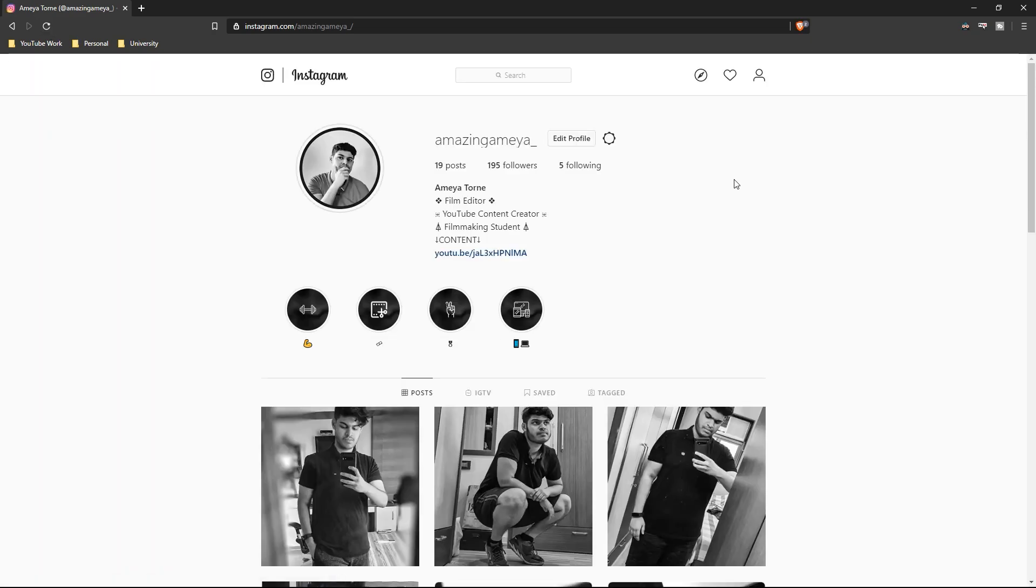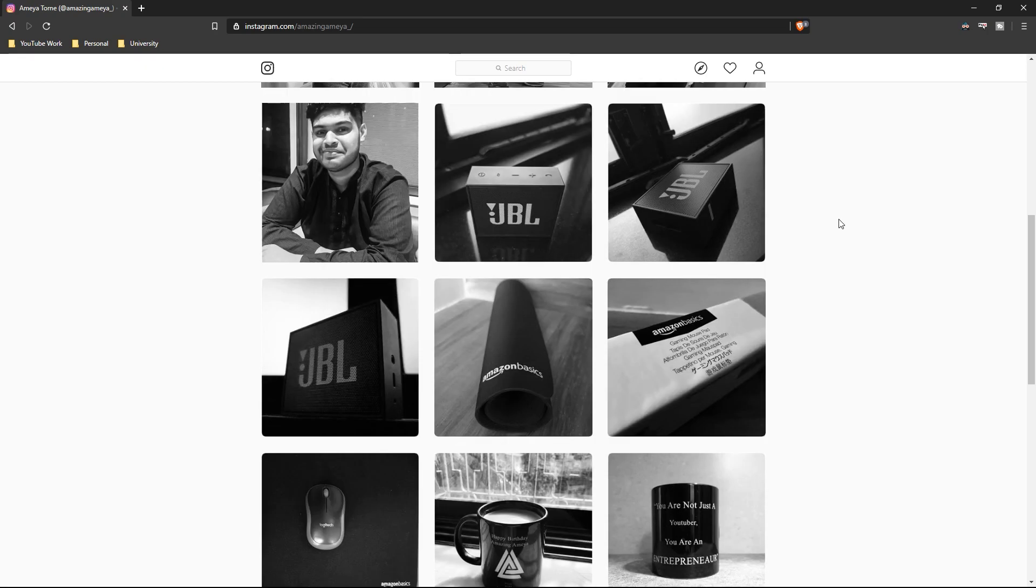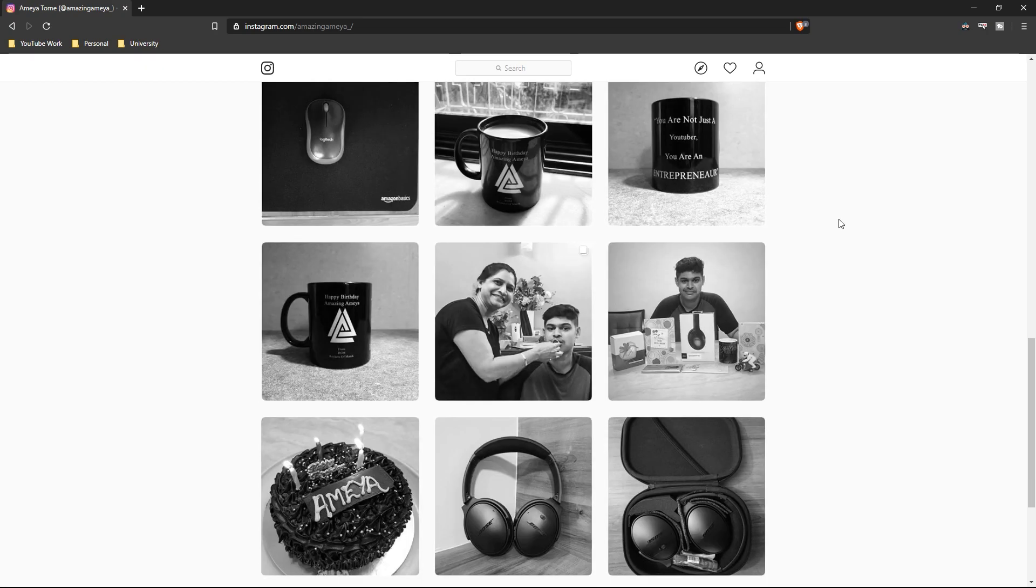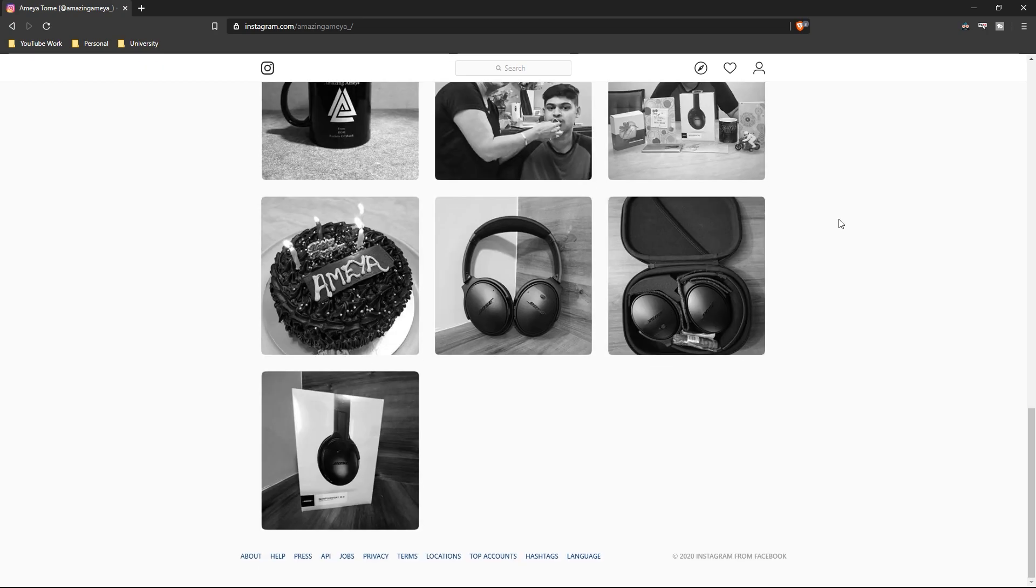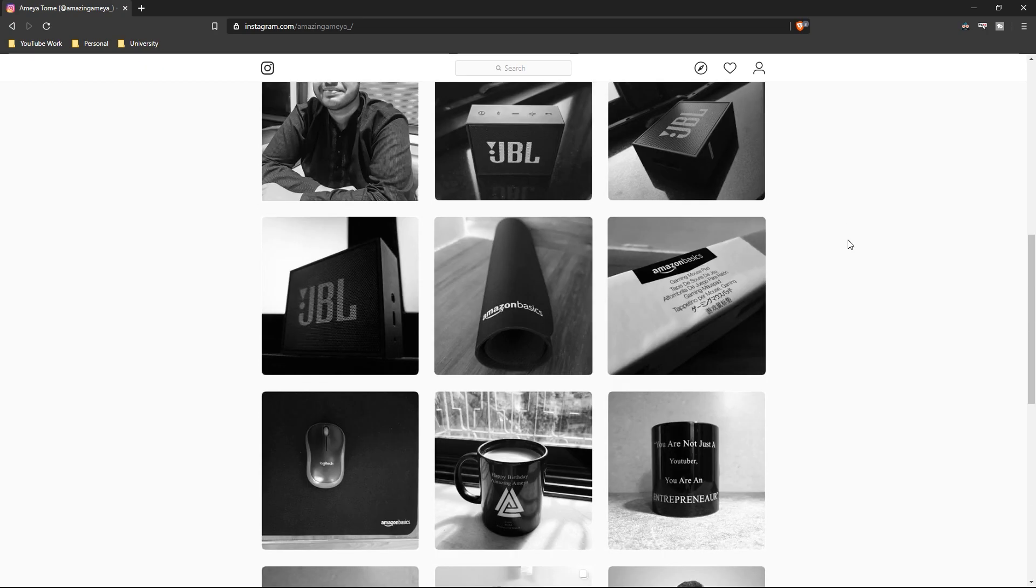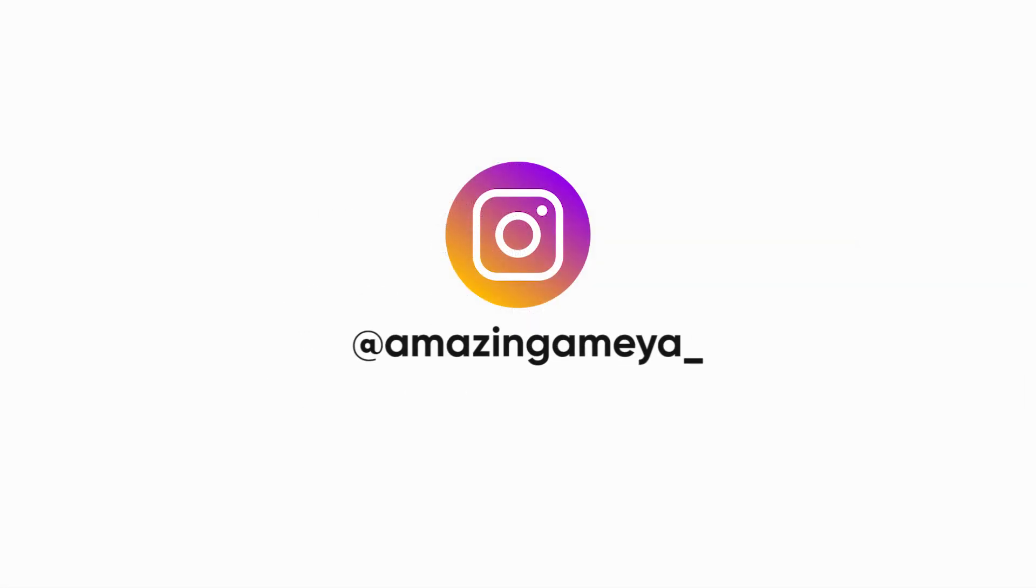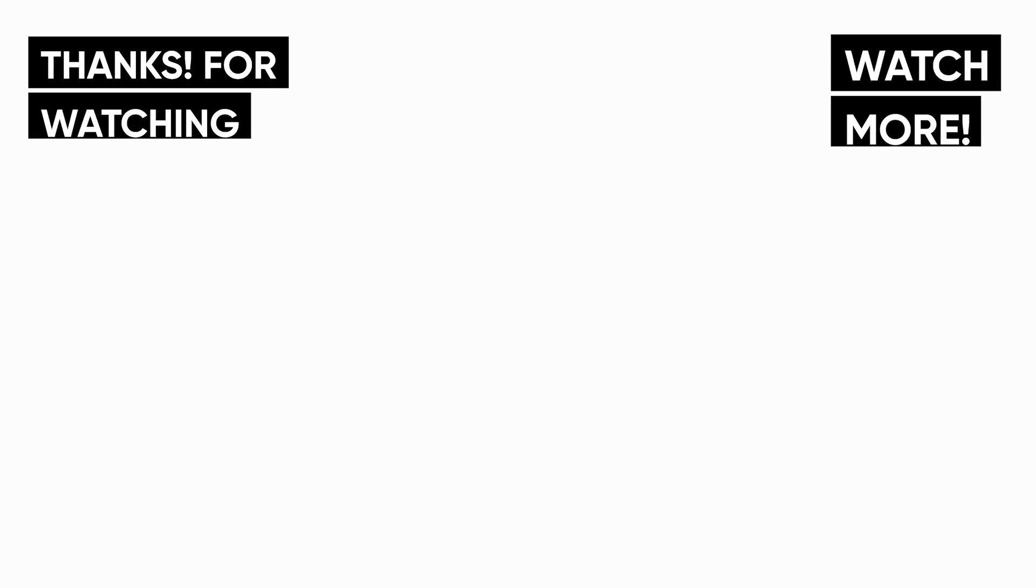Now what you need to do is just follow me on Instagram. You can see the ID over there, just go and follow me. And that's it. If you find this video helpful, just click the like button and share it with your friends and family. It will help me a lot. This is your host Samir Tornay and I'll see you in the next one. Peace.